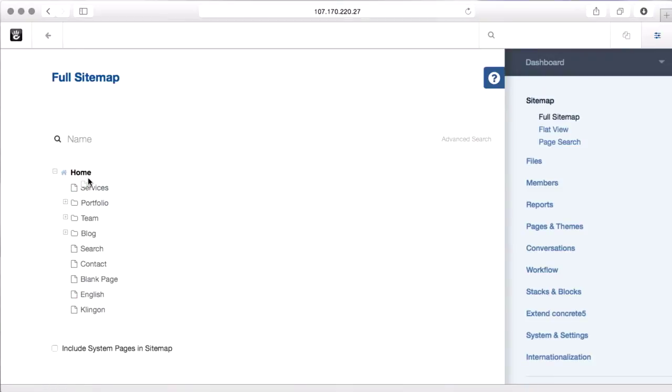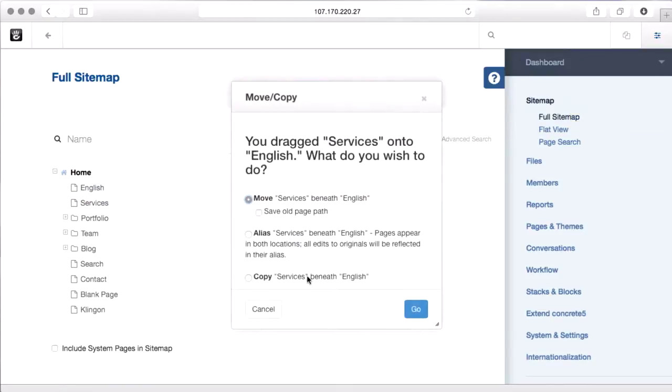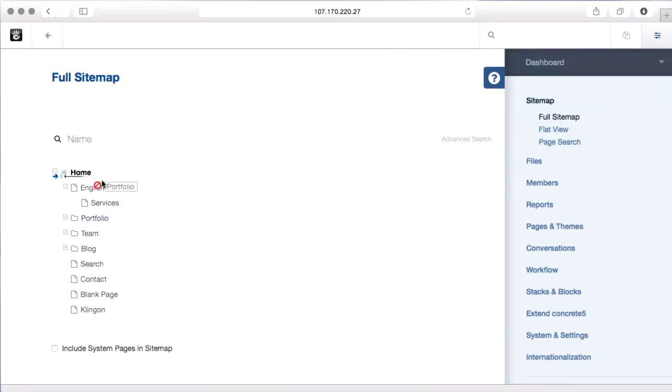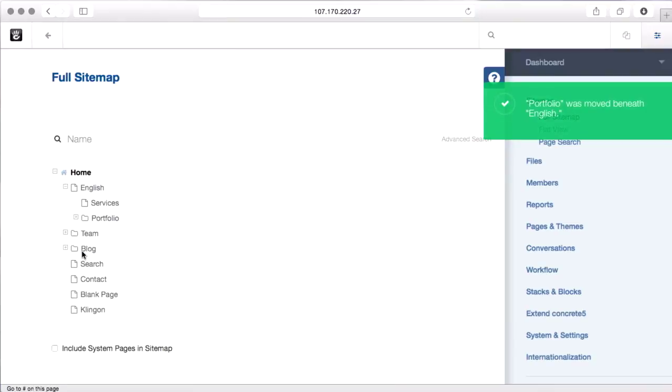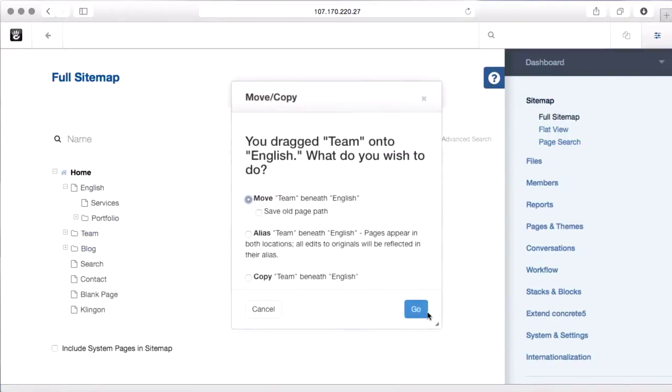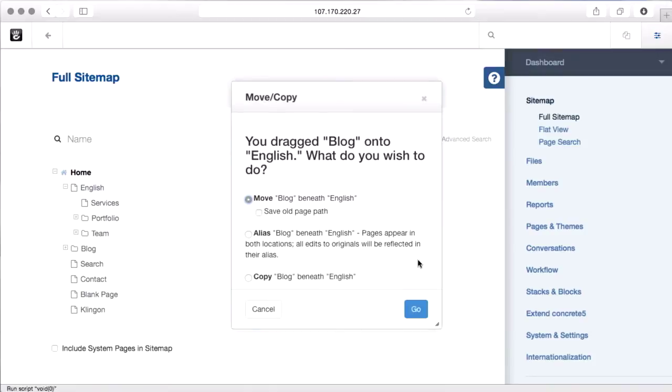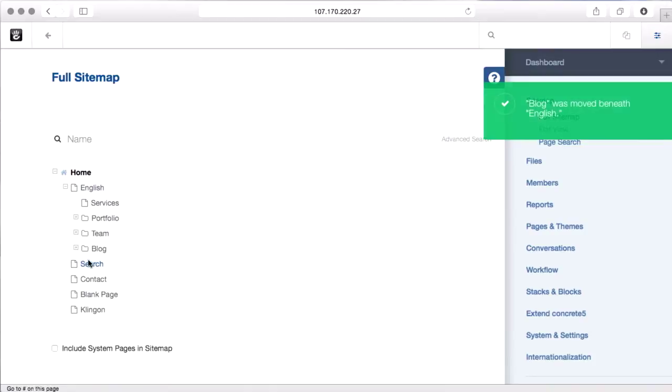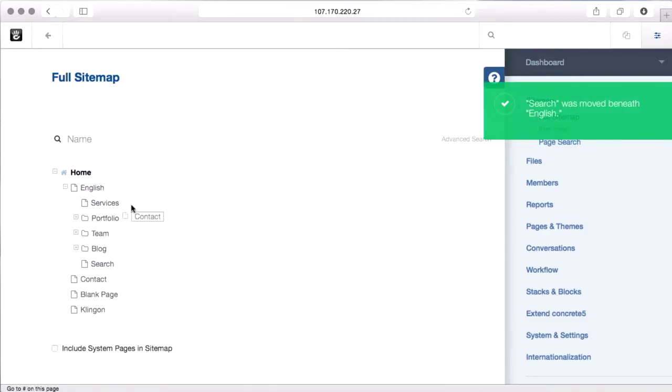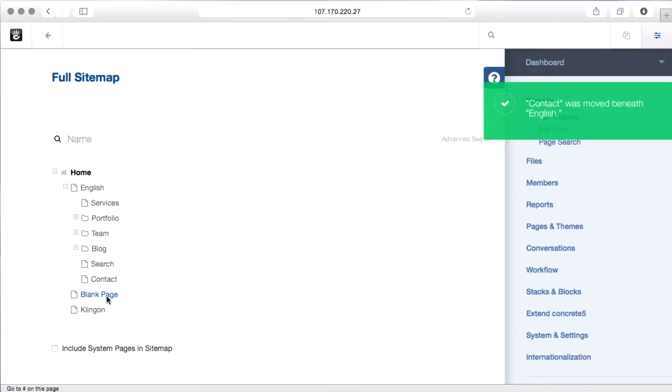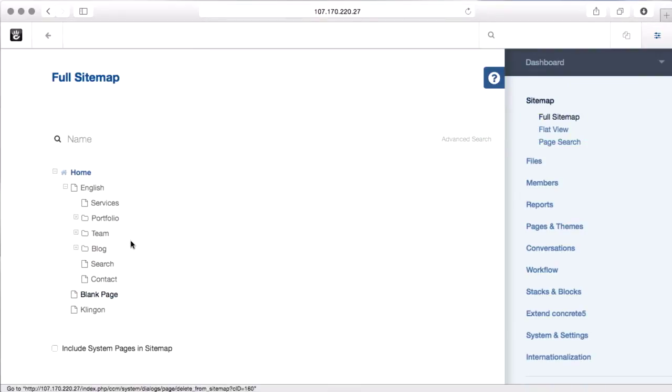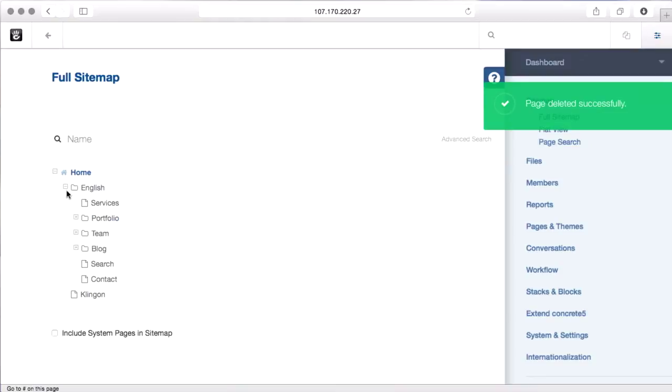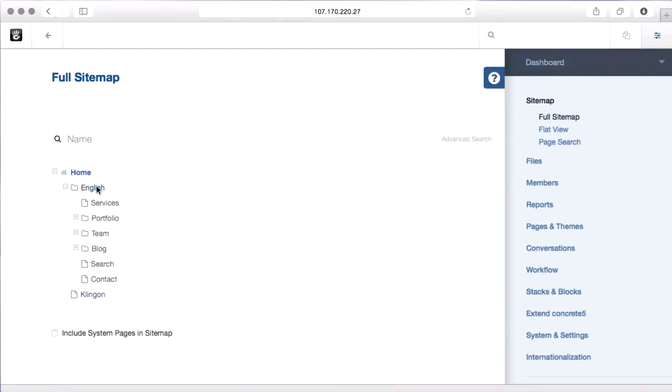and I actually need to move all my first level pages into English. I'll make this a little bit easier on myself and just plop services in there, move it, and so on and so forth through my first level. Now this will move all of the children pages with it, so it's not as bad as it seems at a glance. I'm also just going to delete this blank page. Okay, so now we've got our whole English tree in English, and we've got nothing in Klingon.